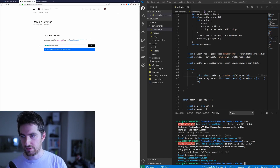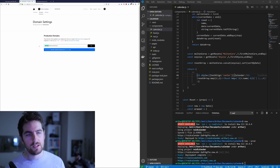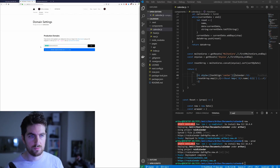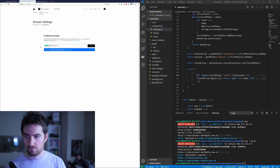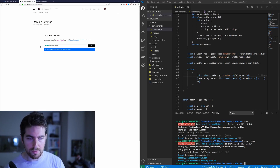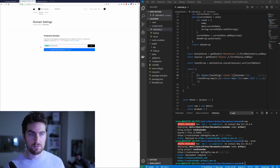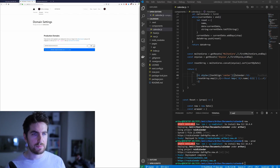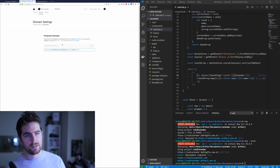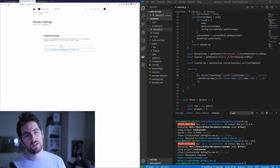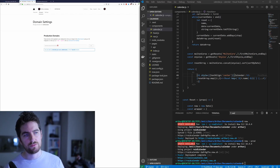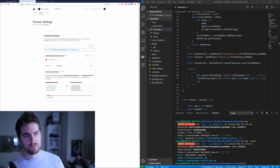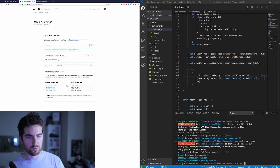I'm using a subdomain because I plan to use more than one project under this domain, but you don't have to. If you just want to go straight to the root or main domain you can do that — there's no need for a subdomain. I'll go ahead and add it. I've already done the configuration so it won't be too complicated.